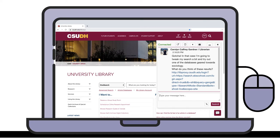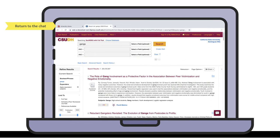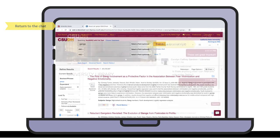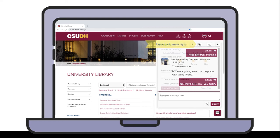During your chat, you may need to right-click and open recommended links in a new tab so you can keep chatting with us from where you first started the chat. You can also send a transcript of the chat to an email address so you can save resources and tips for later.